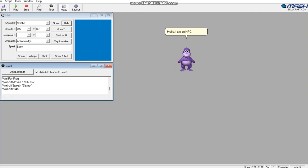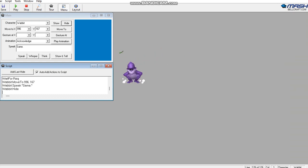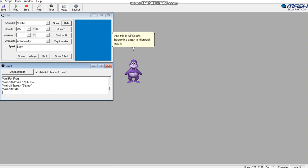Hello, I am an NPC, and this is NPCs: Becoming Smart with Microsoft Agent.